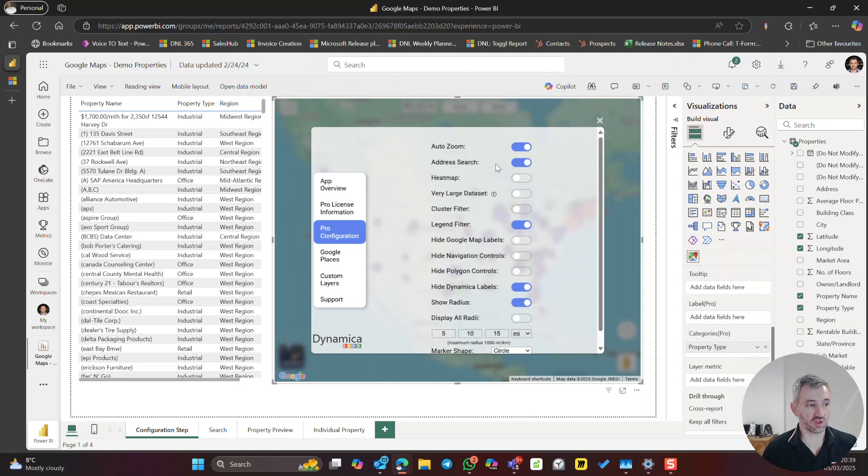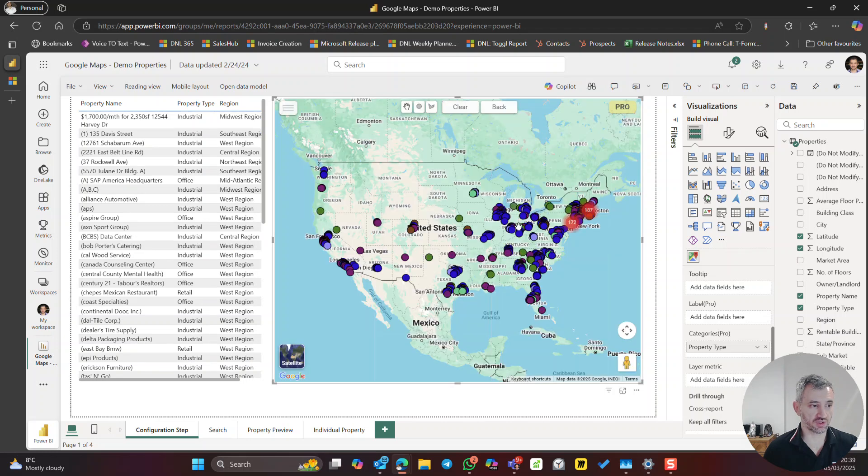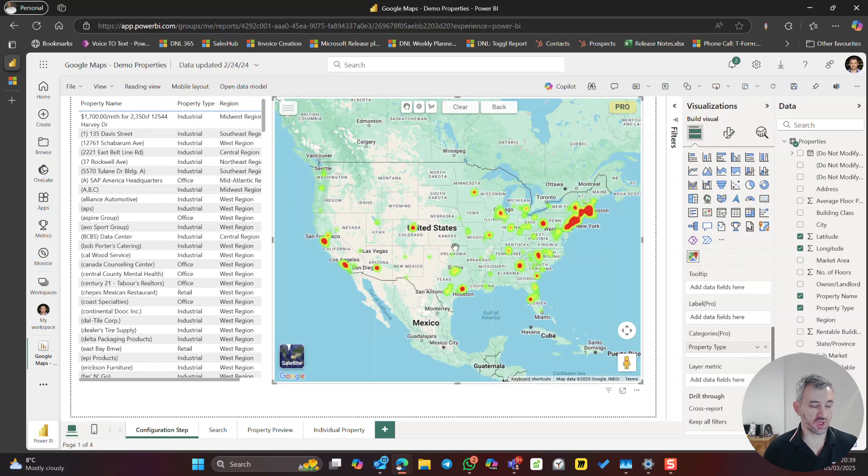Over here we can disable auto zoom, we can disable or enable address search. The one which you have typed, we can switch on to the heat map if you are using this functionality and the system will display where our pushpins are more concentrated.